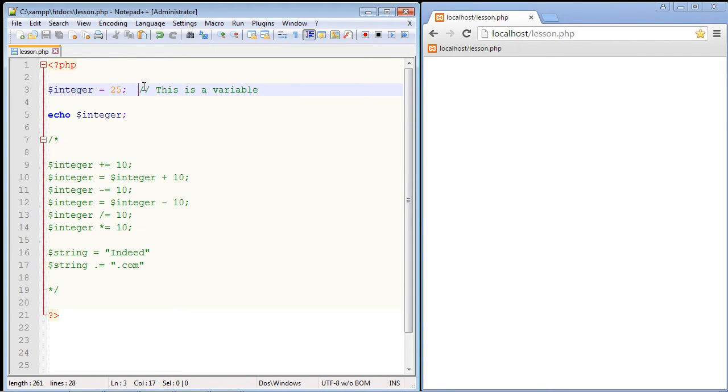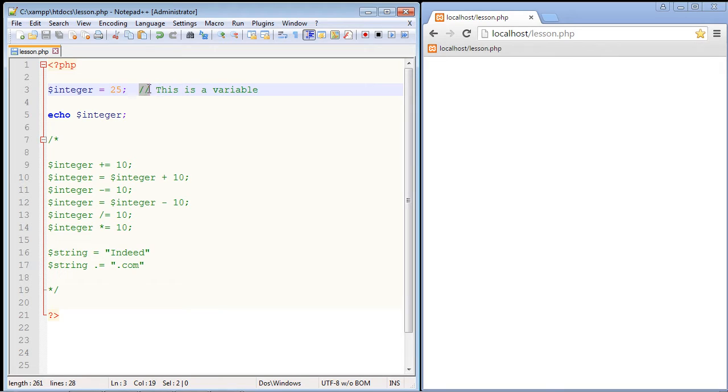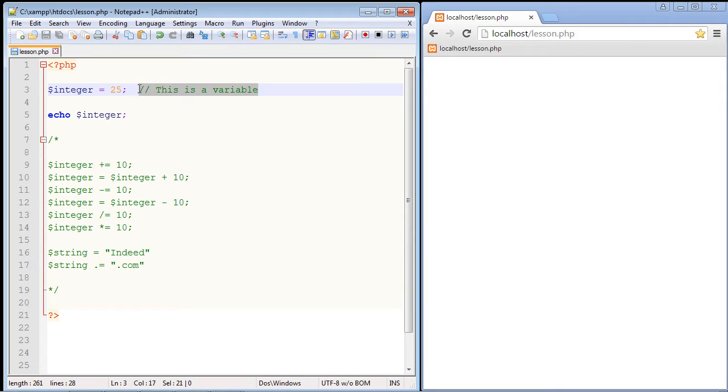Now there are two types of comments. One is you can do a single line comment and you accomplish that through two forward slashes. So you can see once PHP hits this everything is green from that point on. All this will not be used in terms of the script. And you can see here I just put a comment that says this is a variable, which of course it is.